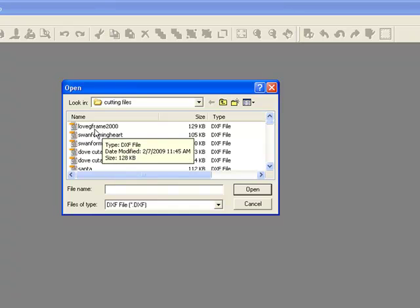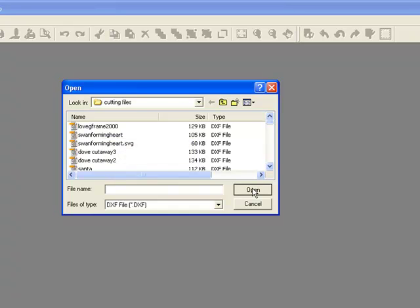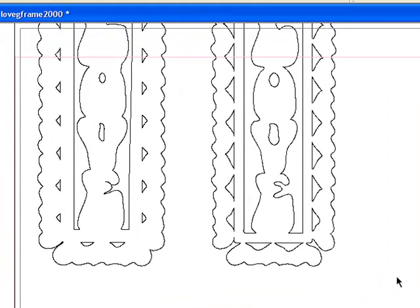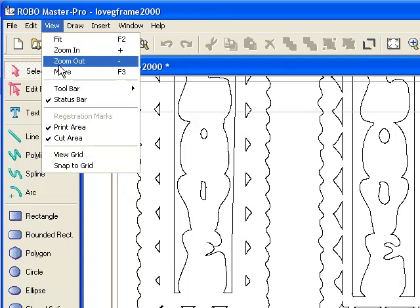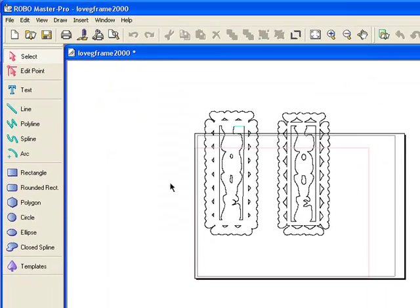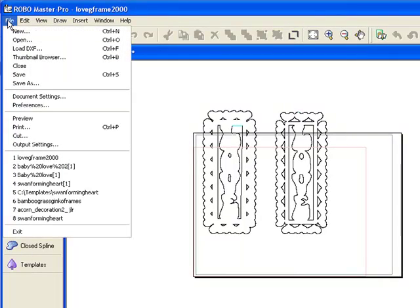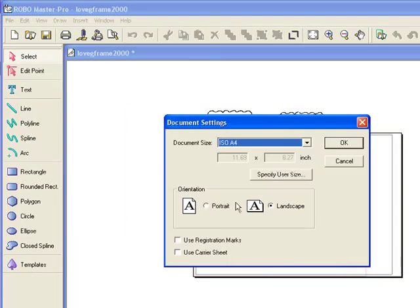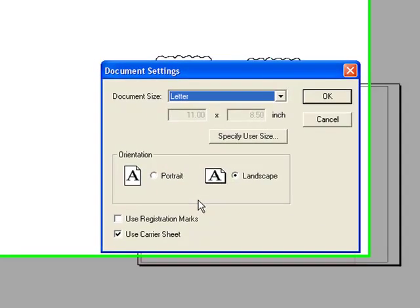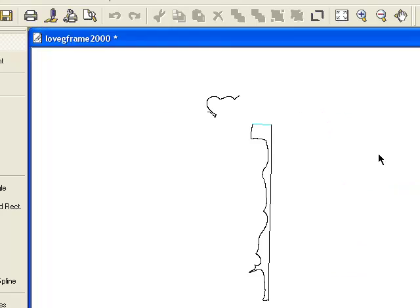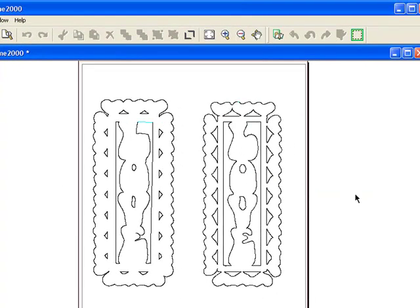You can see that it's the Love Frame 2000. I highlight it and click Open. Now it brings it into the Robo Master Pro software. First thing you want to do is view and zoom out so you can take a look at it. It's on a landscape orientation, so let's change that. Go to File, Document Settings, and I'm going to use a carrier sheet — I always set mine to Letter. Click Portrait and click OK. So now this is on the right size paper.